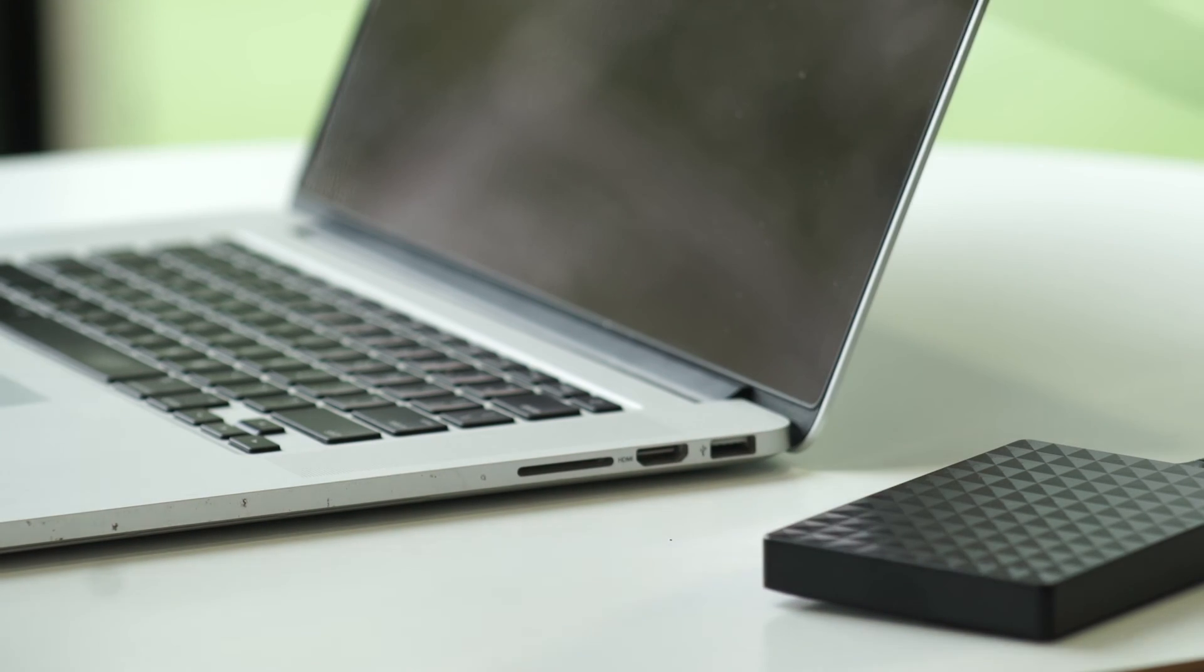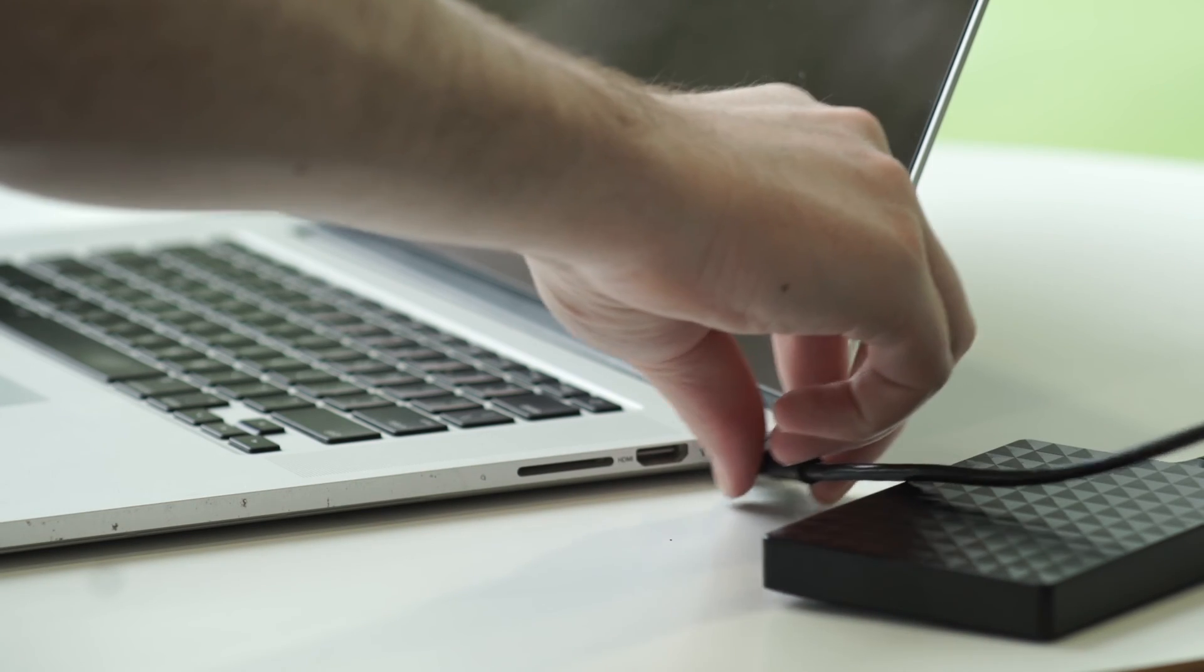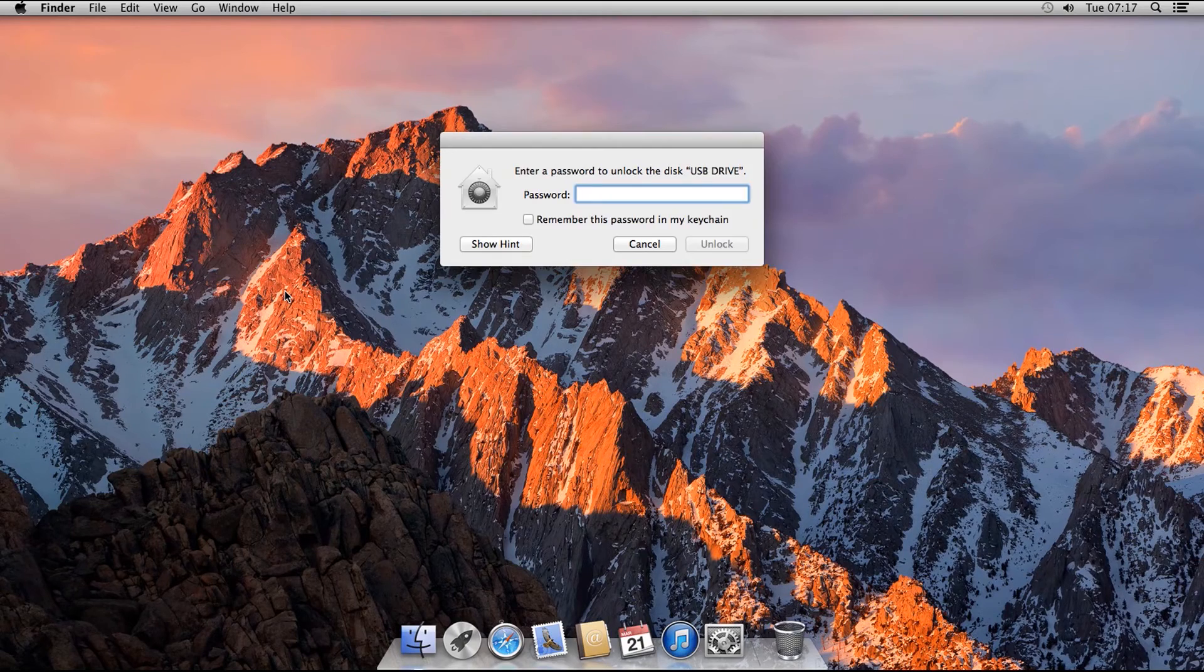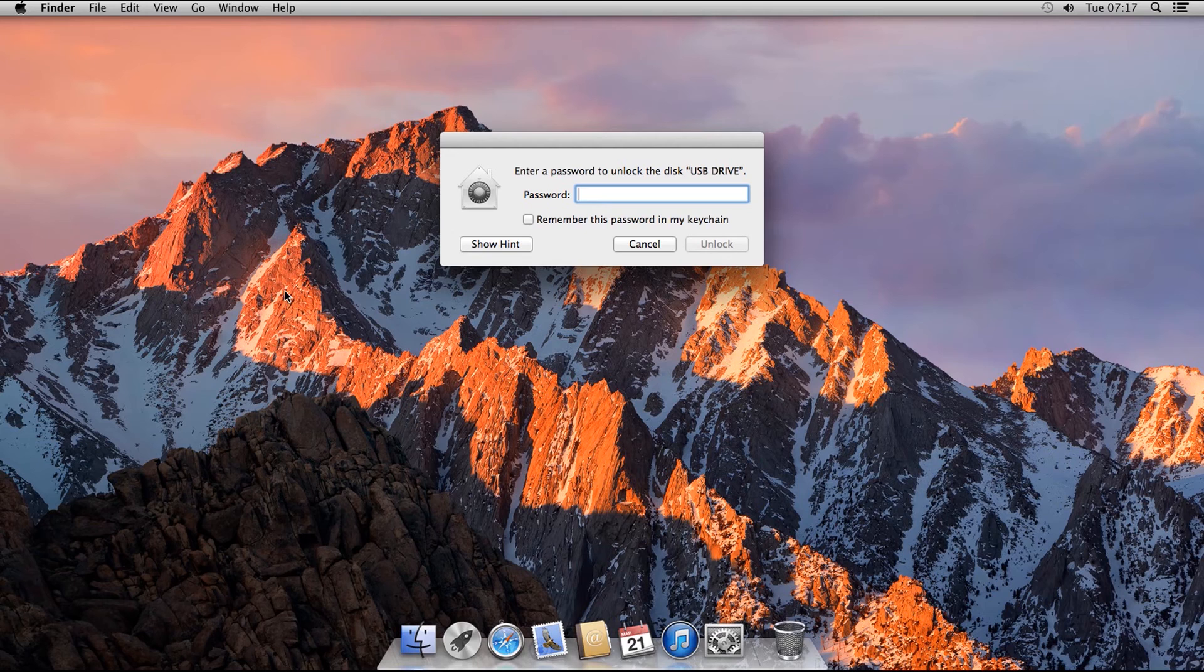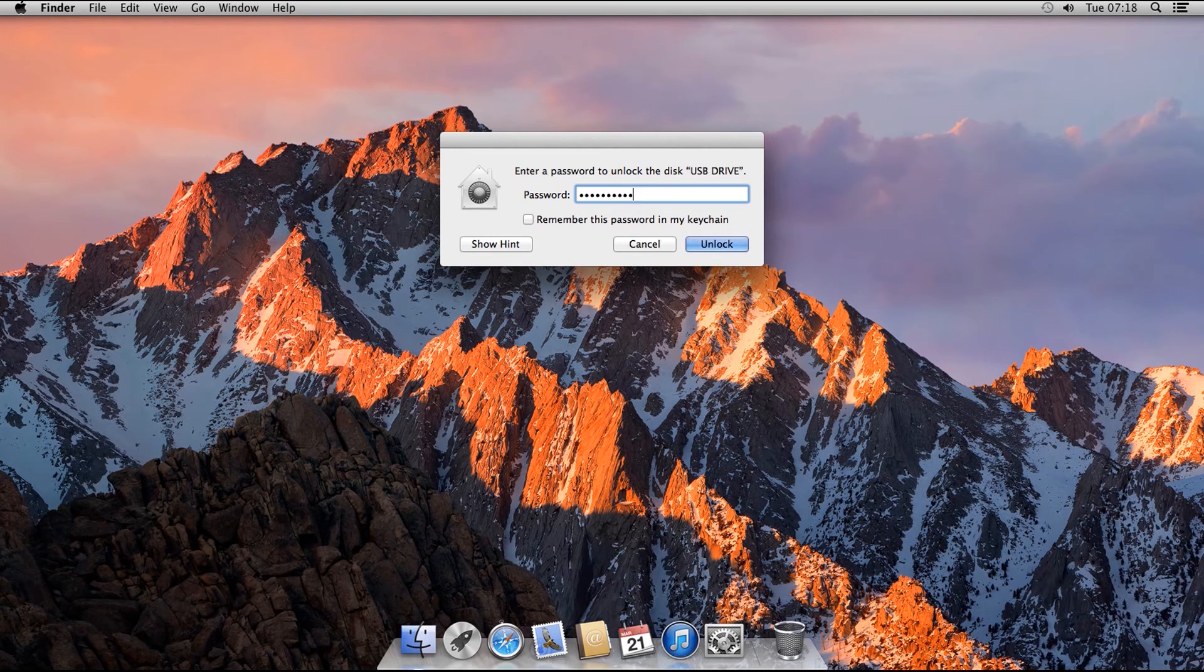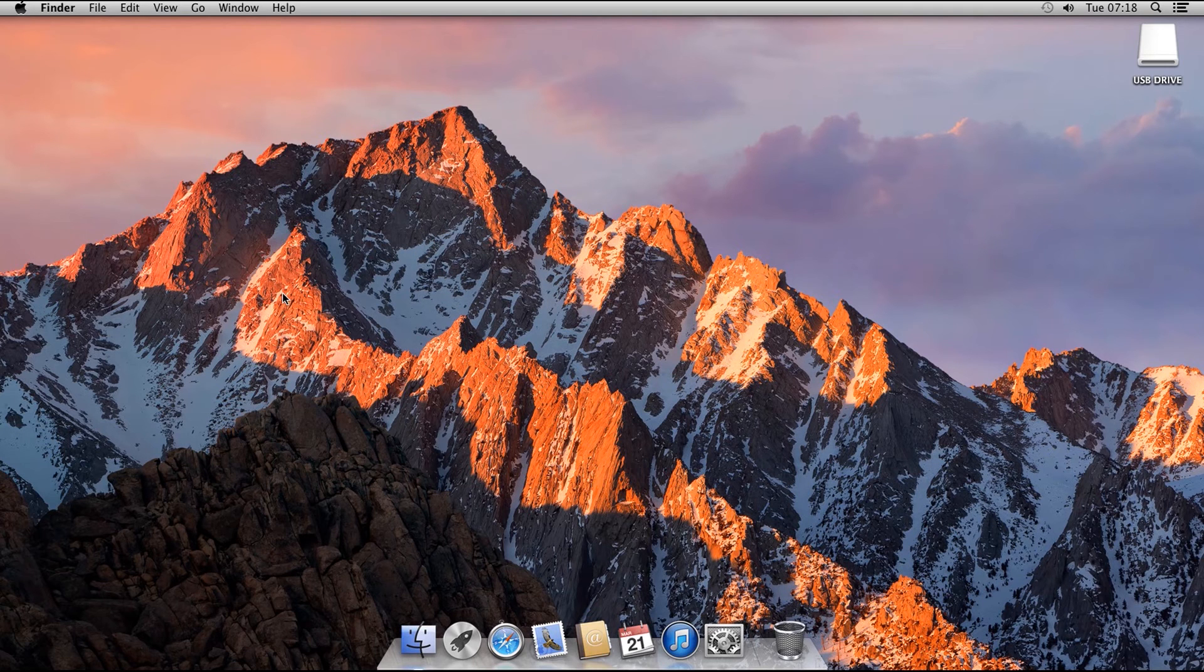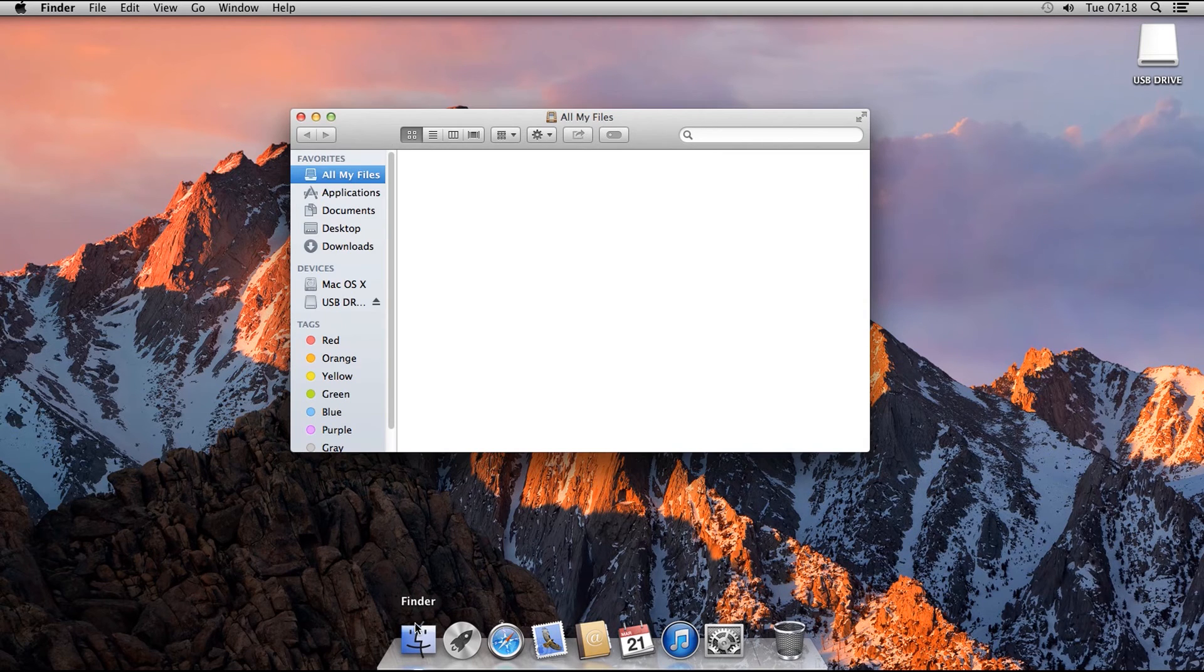To get back into the drive again, just reattach the USB, and the password entry window should automatically pop up. Type in your password and press Enter. And the drive should then appear on your desktop again. And if we open it, you will see that the files we just copied onto the drive are still there.